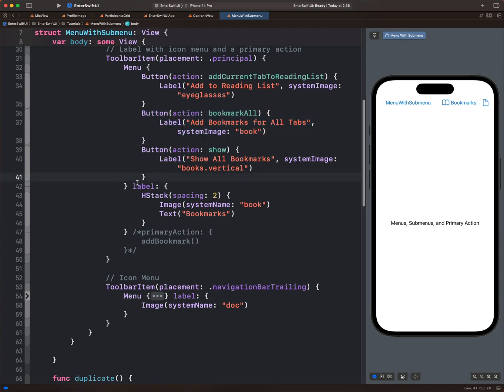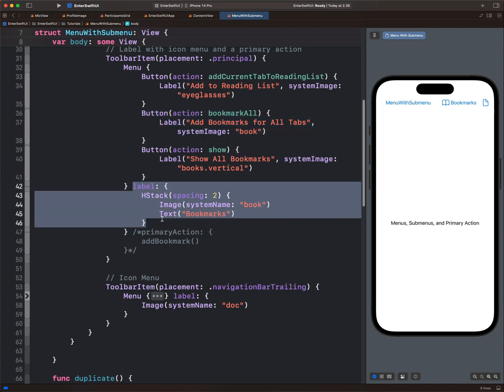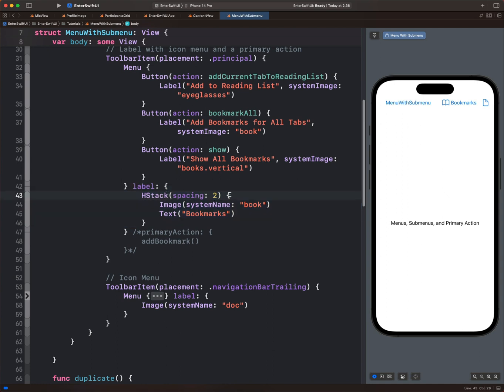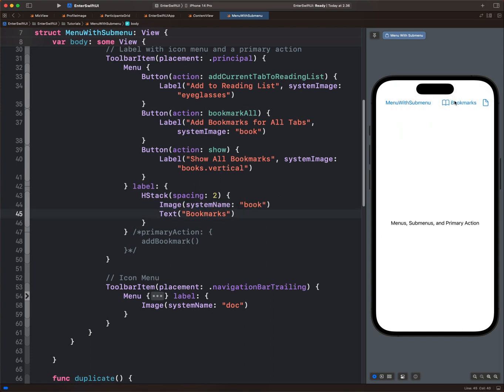Then we add a label for the text that appears on the menu. So here we have an hstack containing the book image and the text. We reveal the menu options by tapping the label.